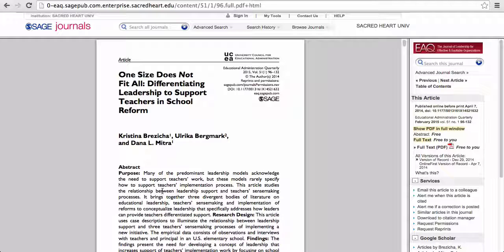Okay, I'm going to assume that the eight minutes is up now and that you've read through. In class, what I did was talk to the students about how they approached this article, how far they got, and what kinds of things they read.